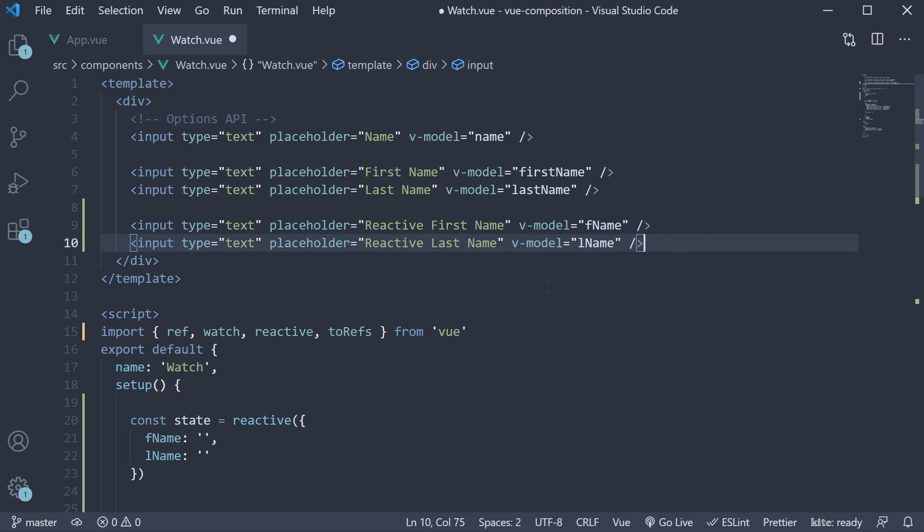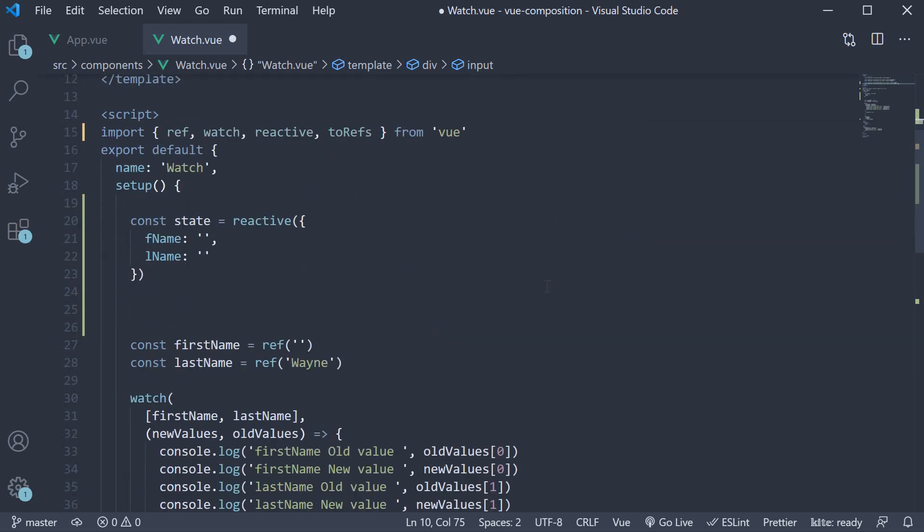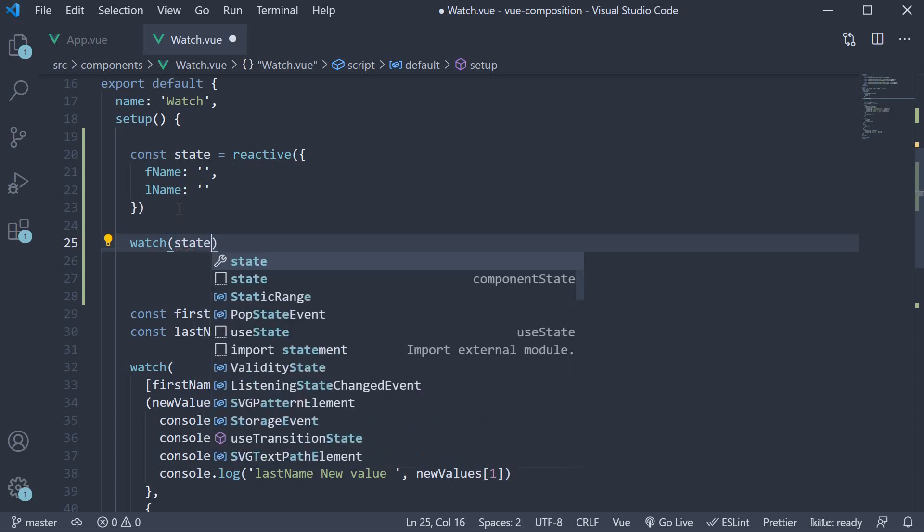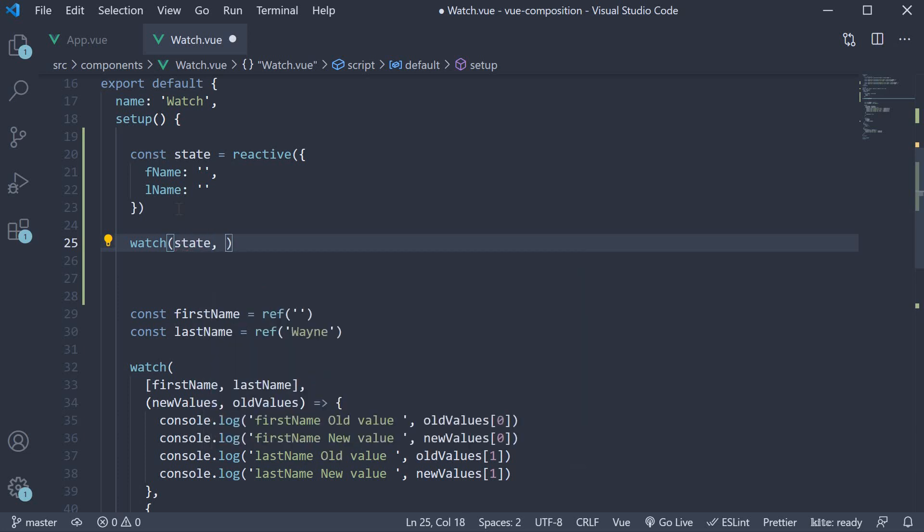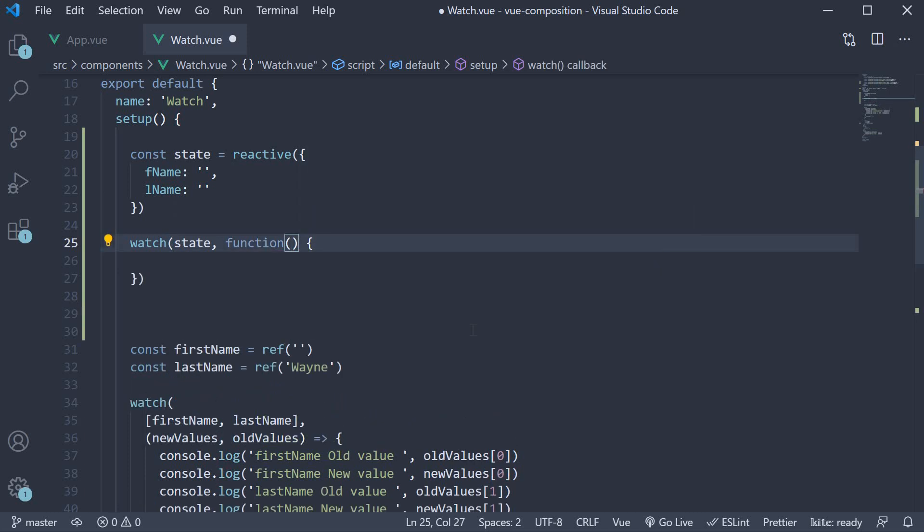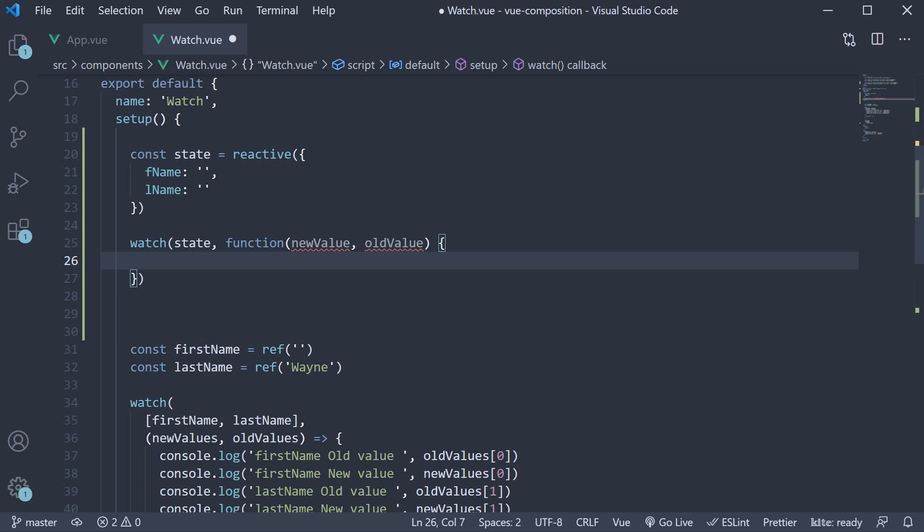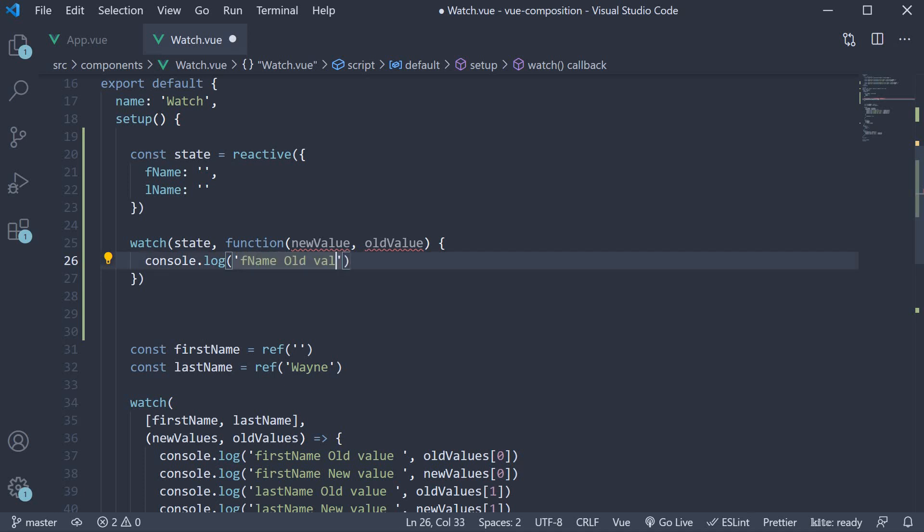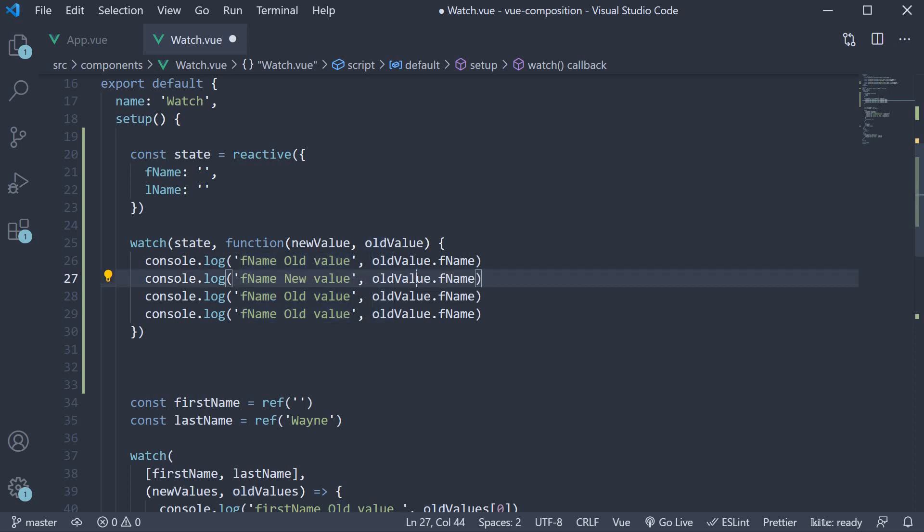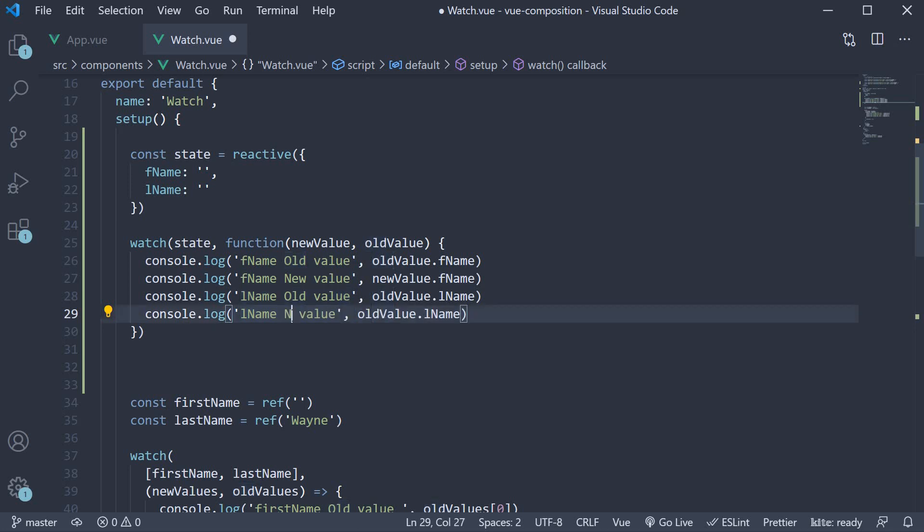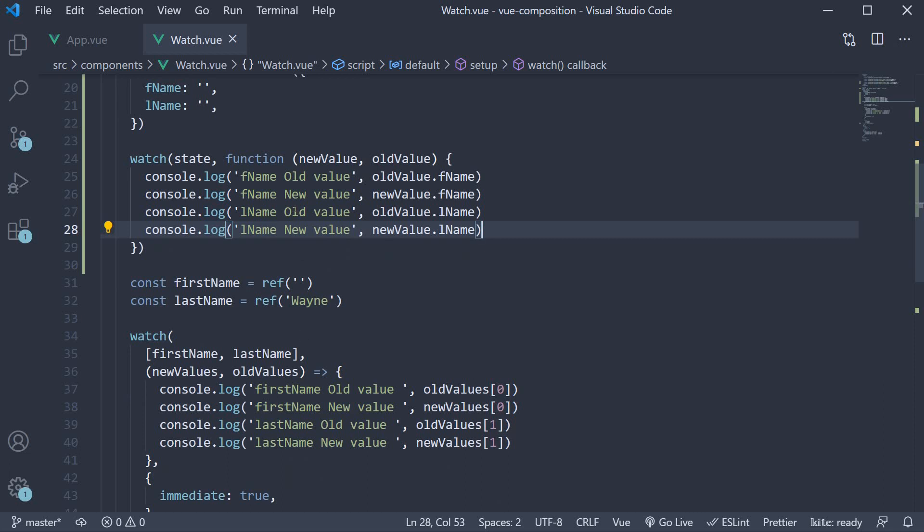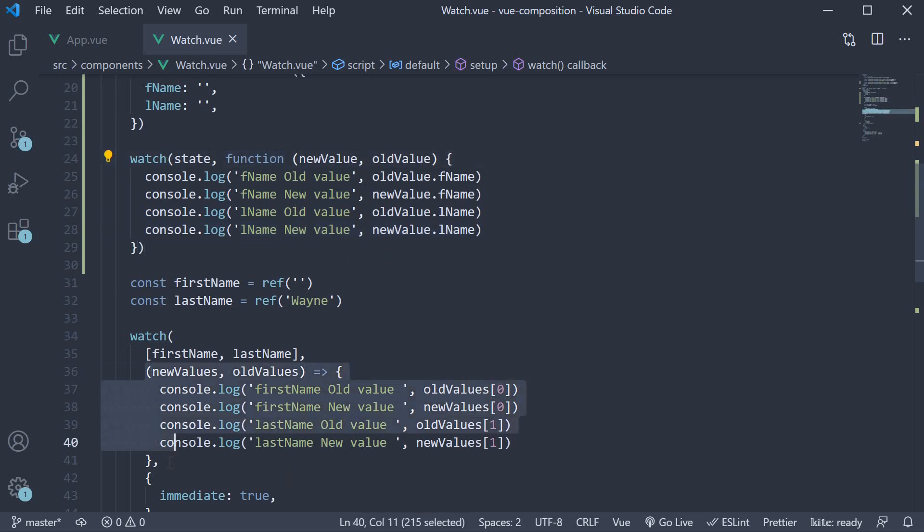Now, let's add the watcher for this reactive reference. We already know the watch syntax: watch and this accepts two arguments. The first argument is the data source and this is state. We then add the function that needs to be executed when one of the state property's value changes. So function, this receives new value and old value as arguments. And within the function body, let's log to the console the individual new and old values. So console log fname old value is going to be oldValue.fname and make copies of this. The second log is going to be fname new value, lname old value and lname new value. Nothing different from the watcher we have created in the previous video. Of course, I've just used a normal function instead of an arrow function.